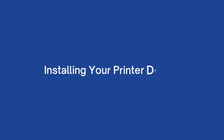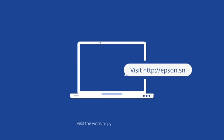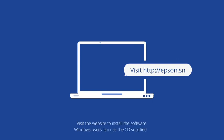The next step is installing your printer drivers. Visit the website to download your required drivers. Windows users can use the provided CD.